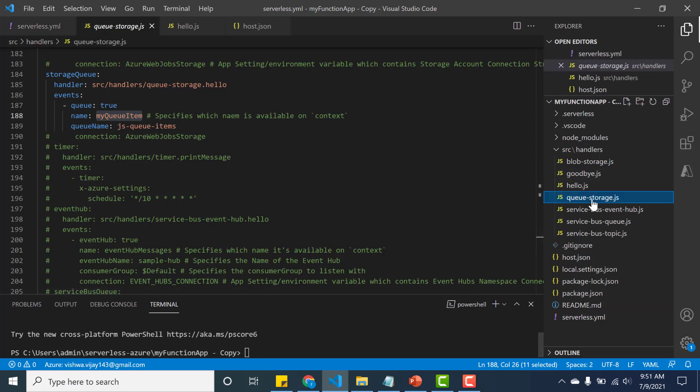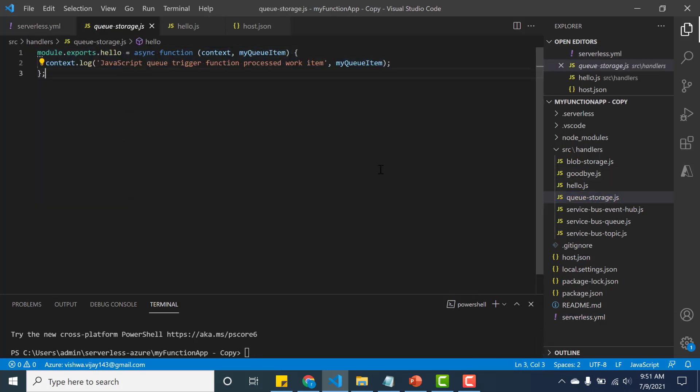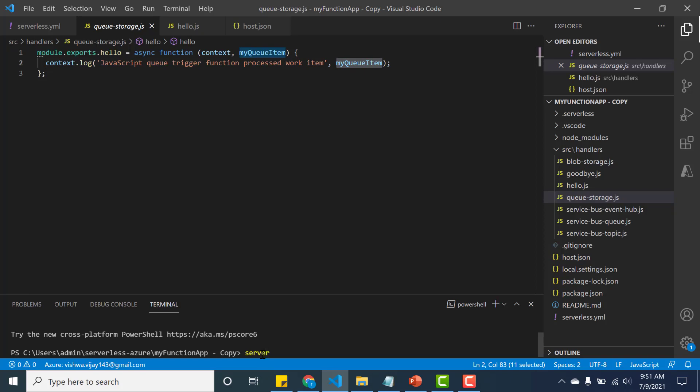It's myQueue.queueStorage.hello. So if I go to queueStorage.hello, I am just displaying the contents of the queue. So let's deploy this particular function. Okay, so our application is deployed.